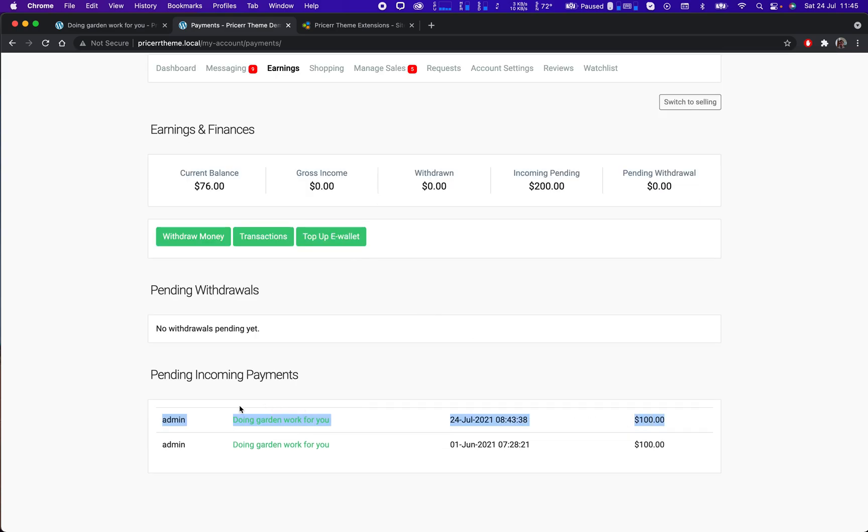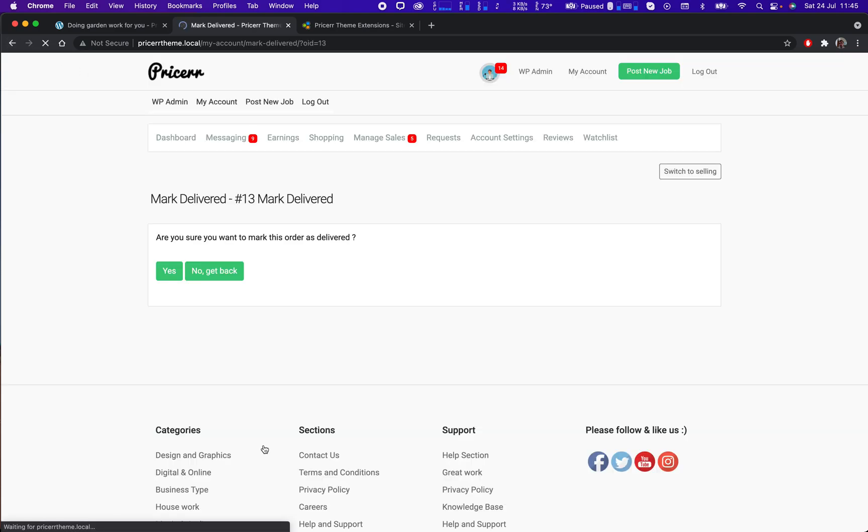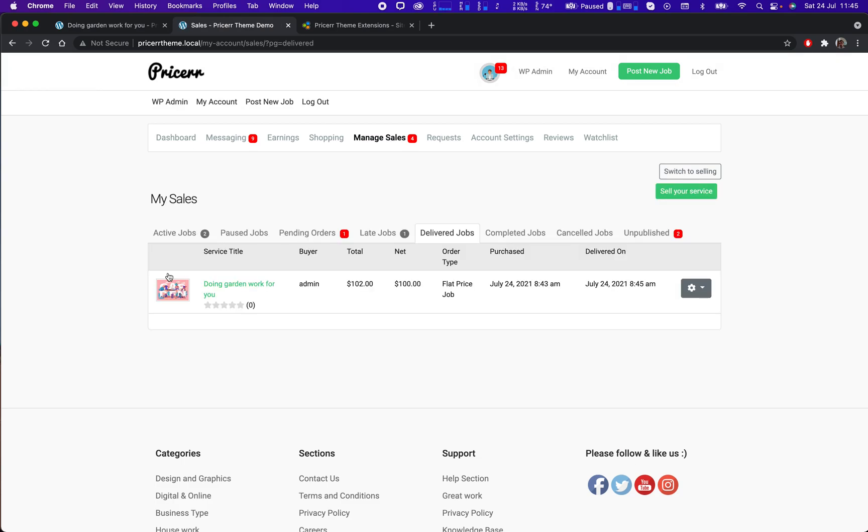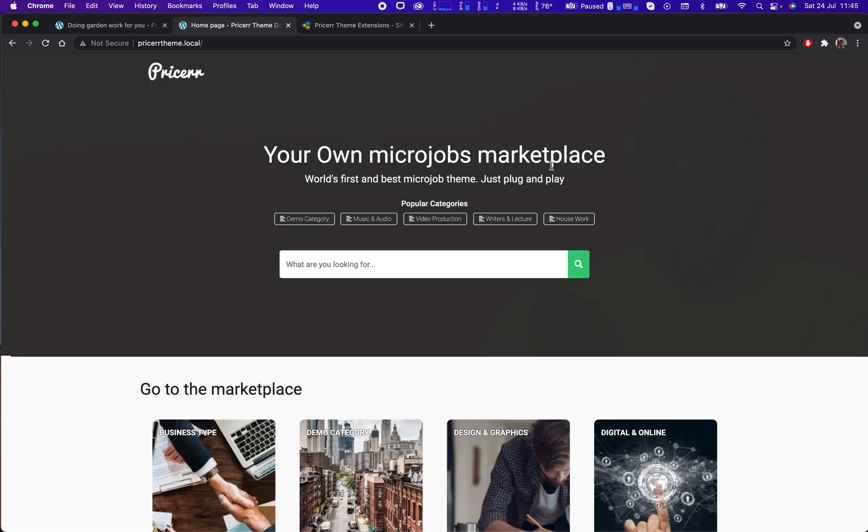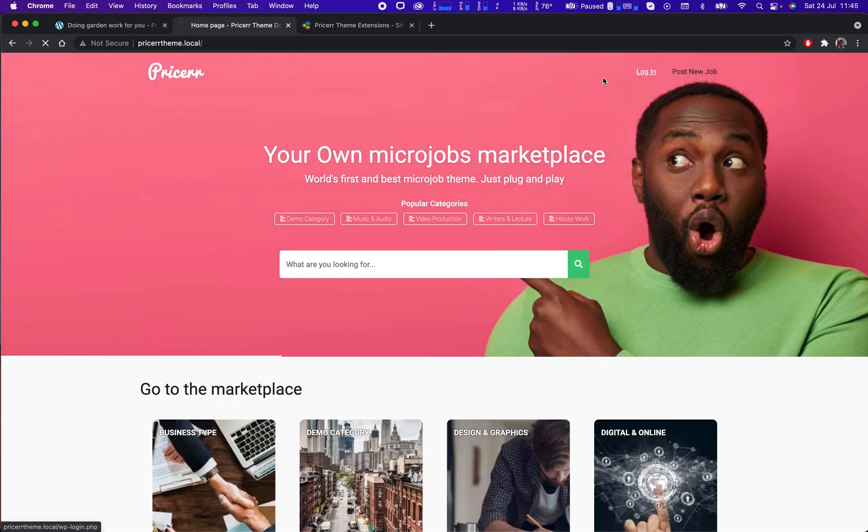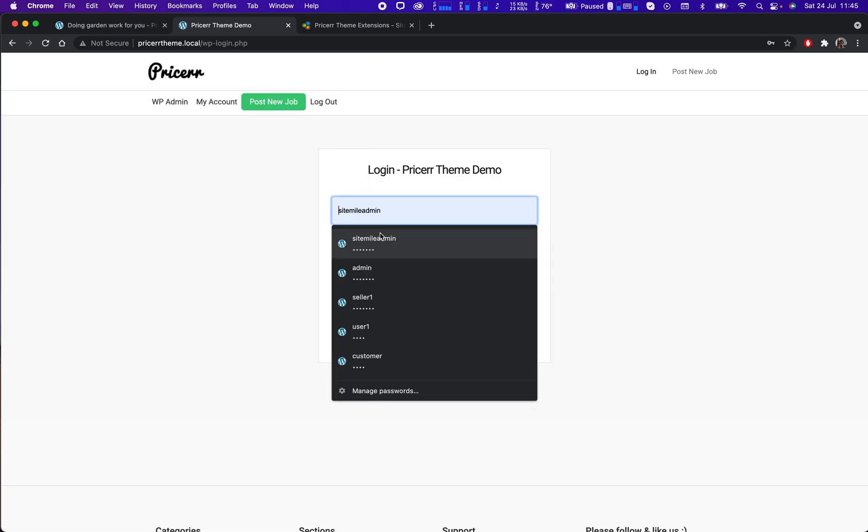So I should hurry up and deliver this job. Let's say I've done it. I click on yes, the market has delivered. So now it's pending response from the buyer. Let's log back in as the admin user so we can see what happened there.